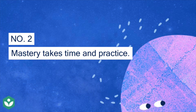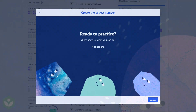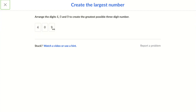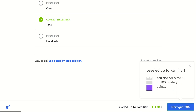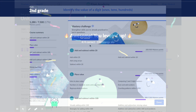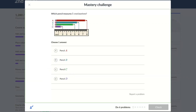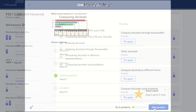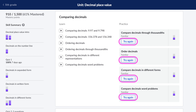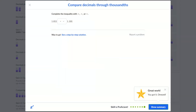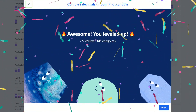Number two: mastery takes time and practice. As you practice skills and answer questions, your mastery level for each skill will go down if you miss questions or up if you answer correctly. If you want to make progress more quickly, try a mastery challenge. Mastery challenges allow you to strengthen the skills you've already practiced in just six questions. Mastery is not easily earned and that's intentional, but putting in the work to achieve mastery will prove you've earned and learned it. Remember, you could retry an exercise as many times as you'd like until you earn a score you're happy with. Struggles and mistakes are what helps your brain grow.